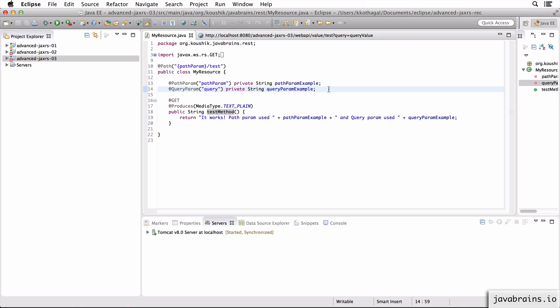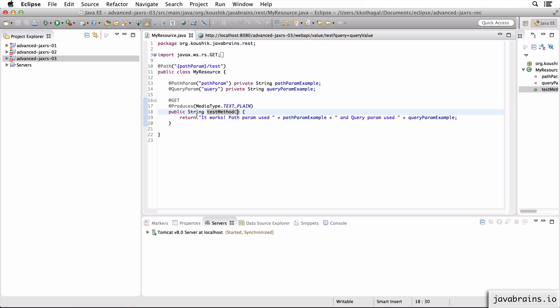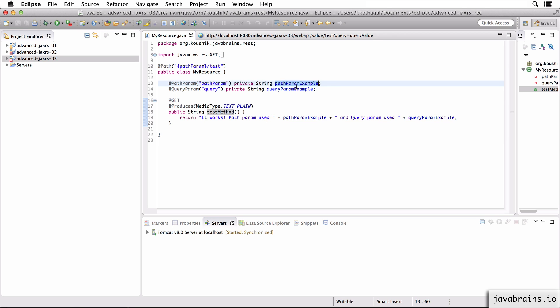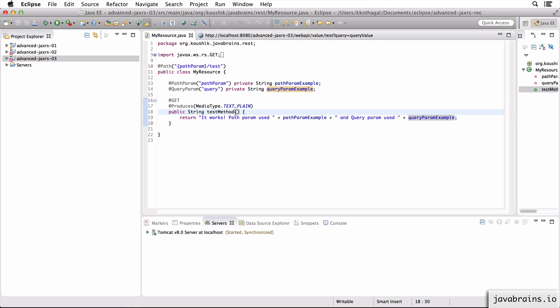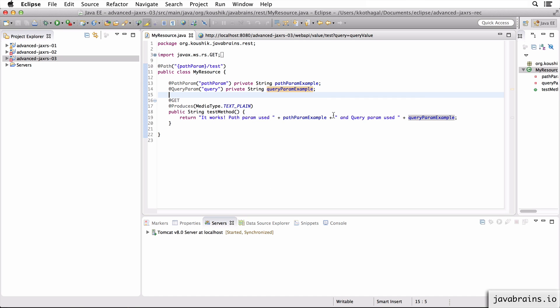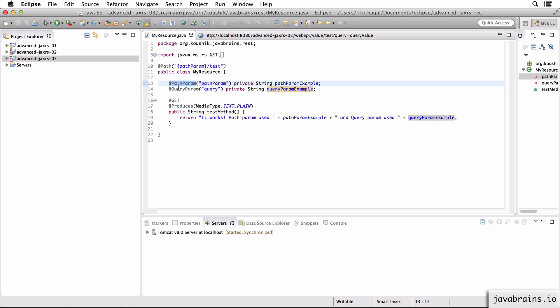The reason why you would want to choose this versus having method arguments is if you're making a bunch of calls to other methods in this class which all need to access these member variables. If you have them as method arguments, you need to pass them around to all these different methods. But if you have them at the class level, all the methods of this class can access it.